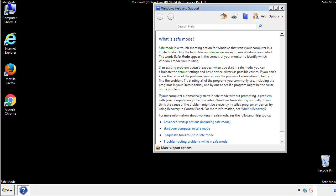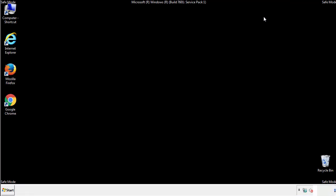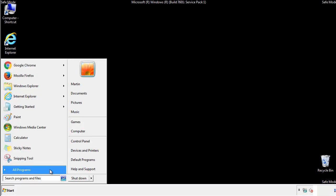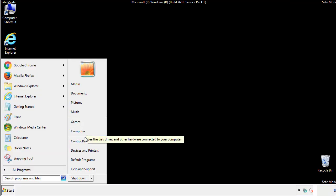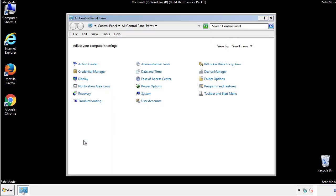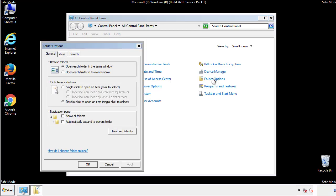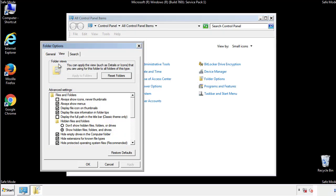Before we get started, we want to make sure that all the files and folders are visible. From the control panel, click folder options, view, and click the checkbox to make sure that we don't miss anything.